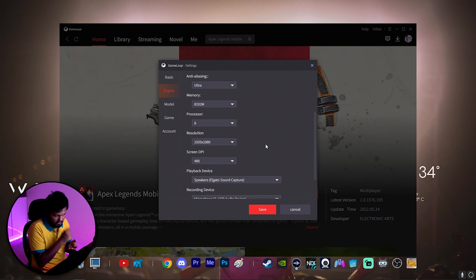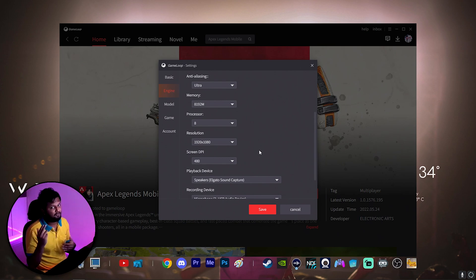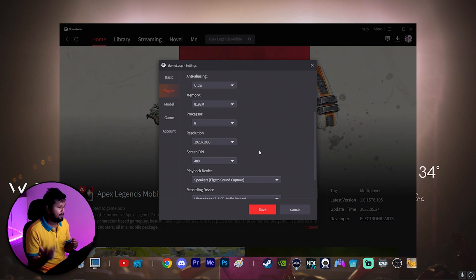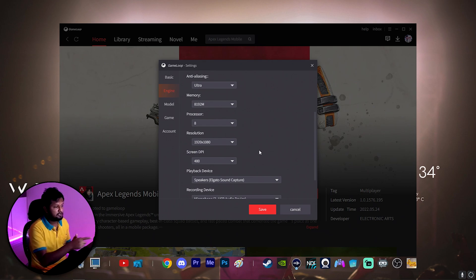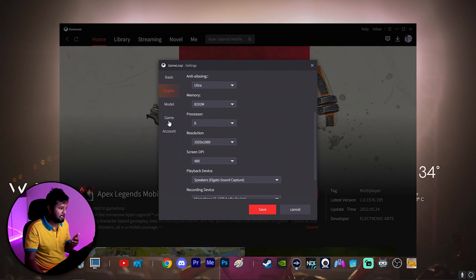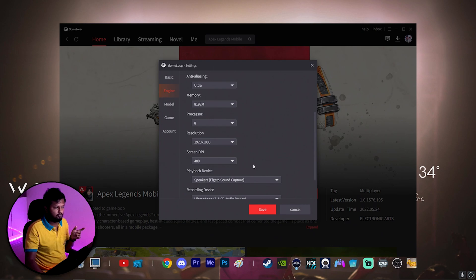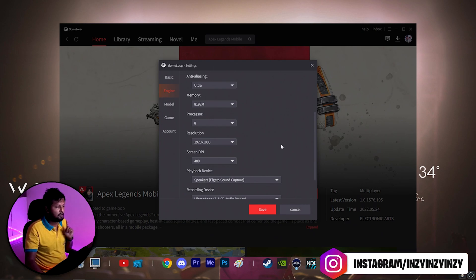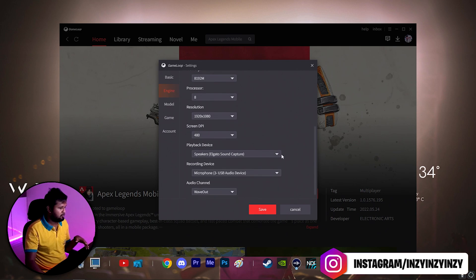Resolution is 1080p. One important thing is Screen DPI — if this number is wrong it can cause issues with controls in gameplay, such as your mouse getting stuck. When I fixed my Screen DPI, my healing button started working properly. My suggestion: if your game resolution is 1080p, set Screen DPI to 240; if your game resolution is 2K, set it to 480.